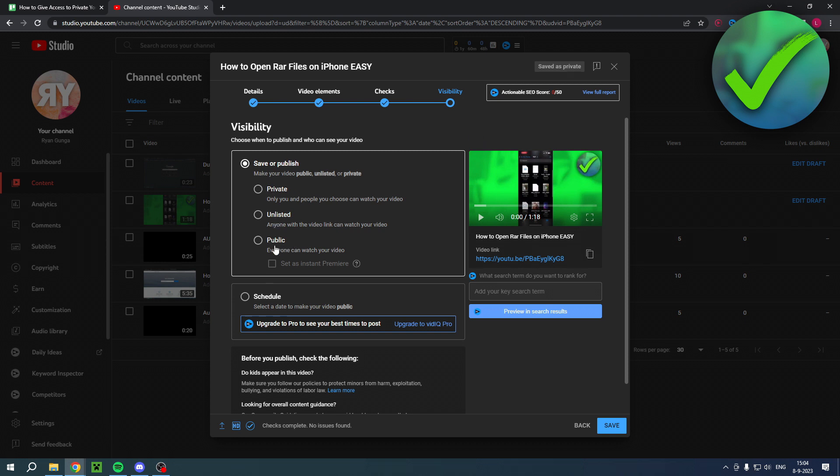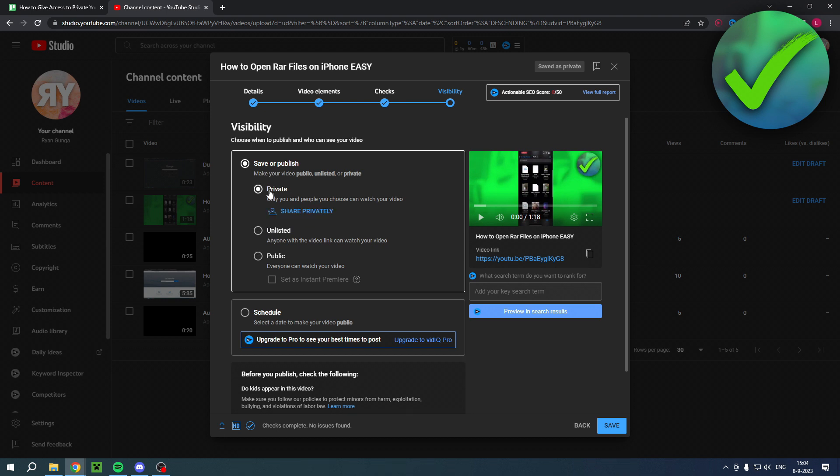Obviously you don't want to have it public because everyone will be able to see this. And then you have unlisted and you also have private.